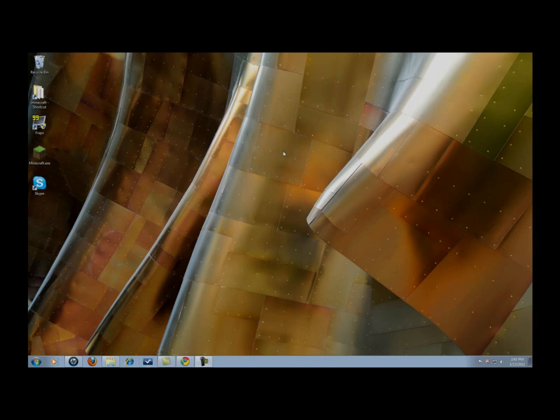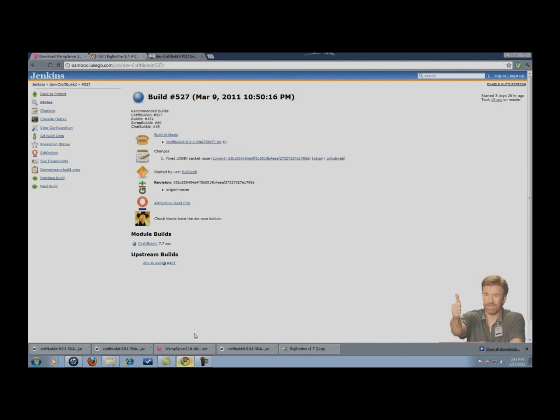Now I have all the links in the description so you're going to want to go ahead and download all those now so you can keep up.